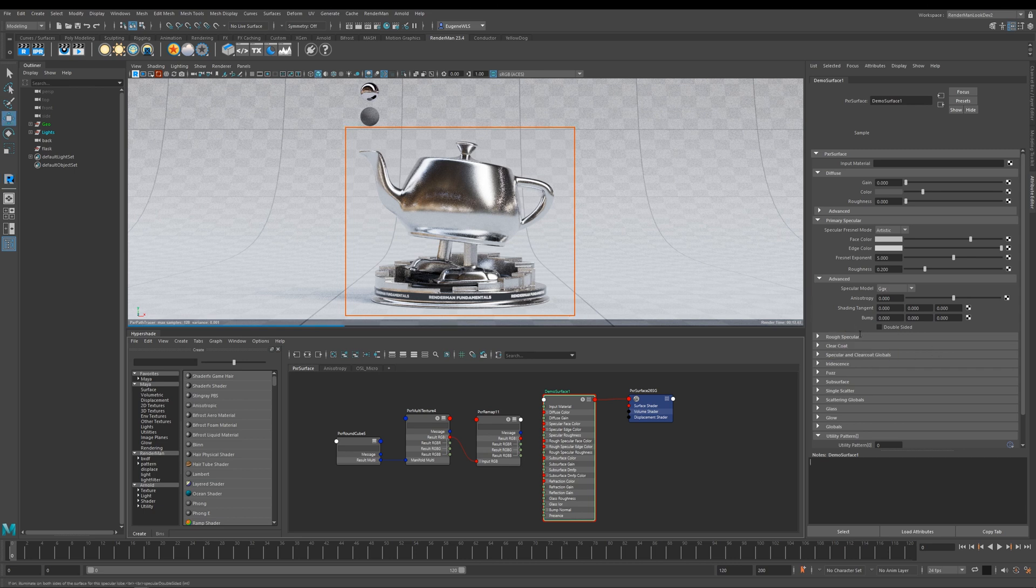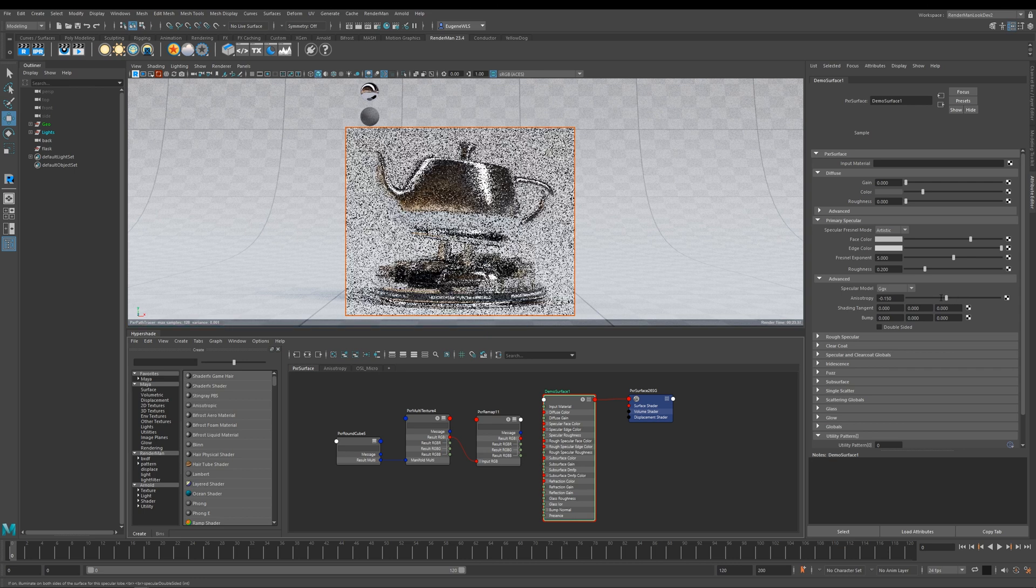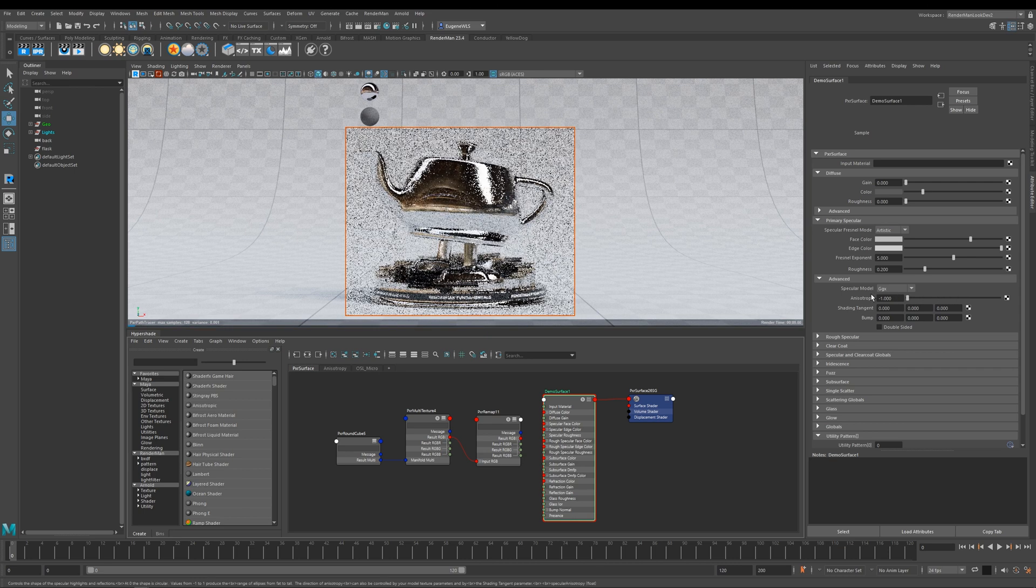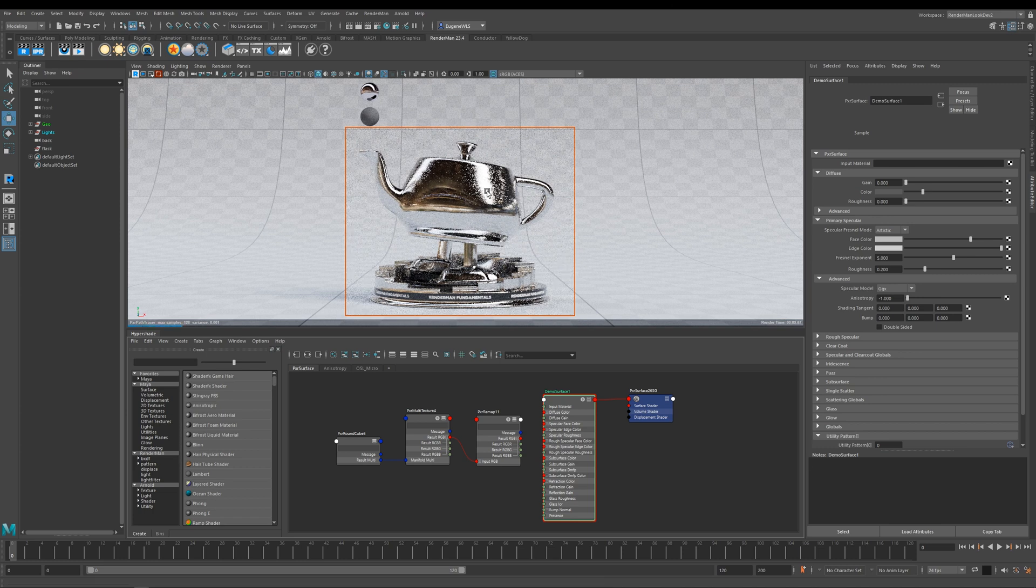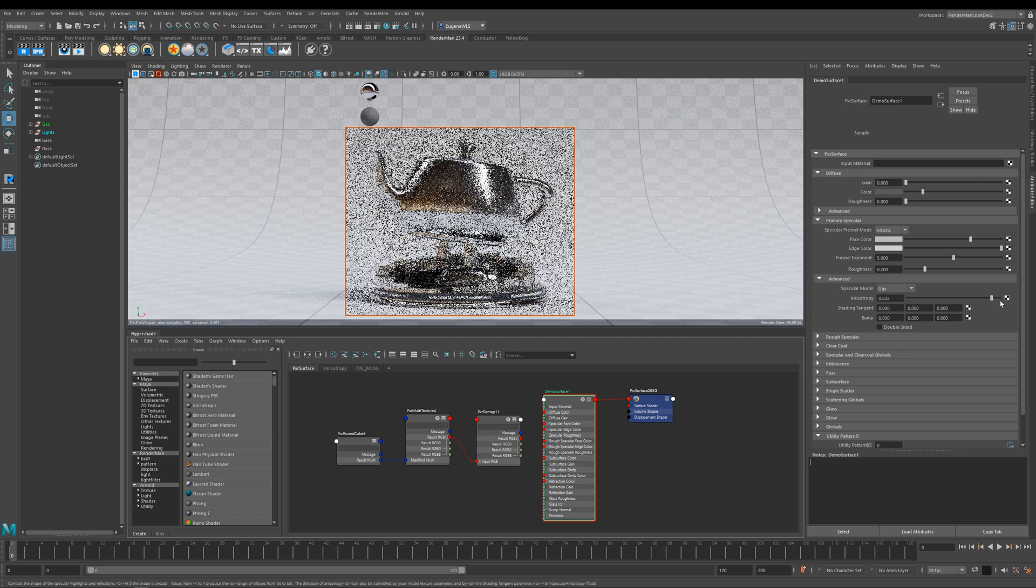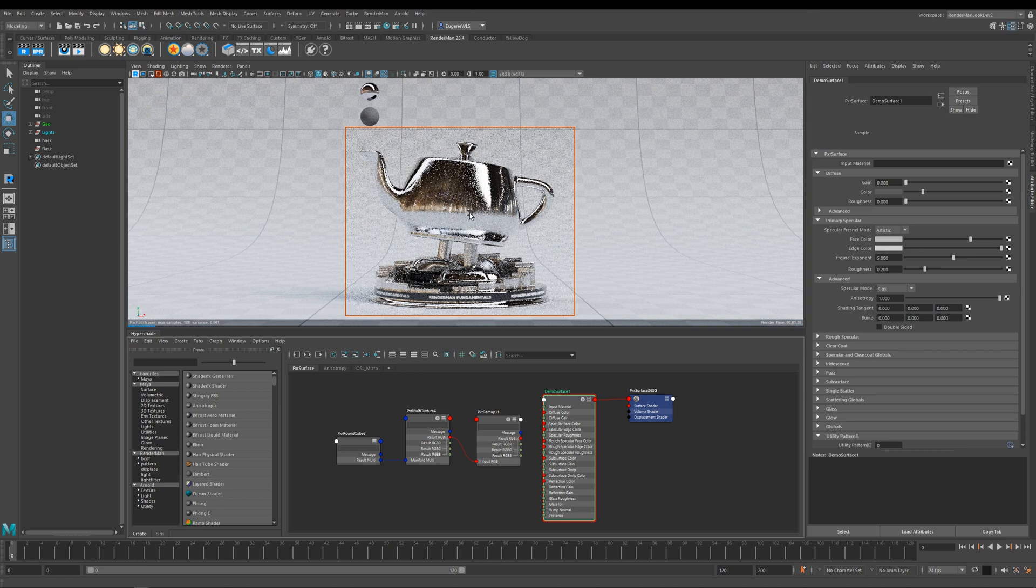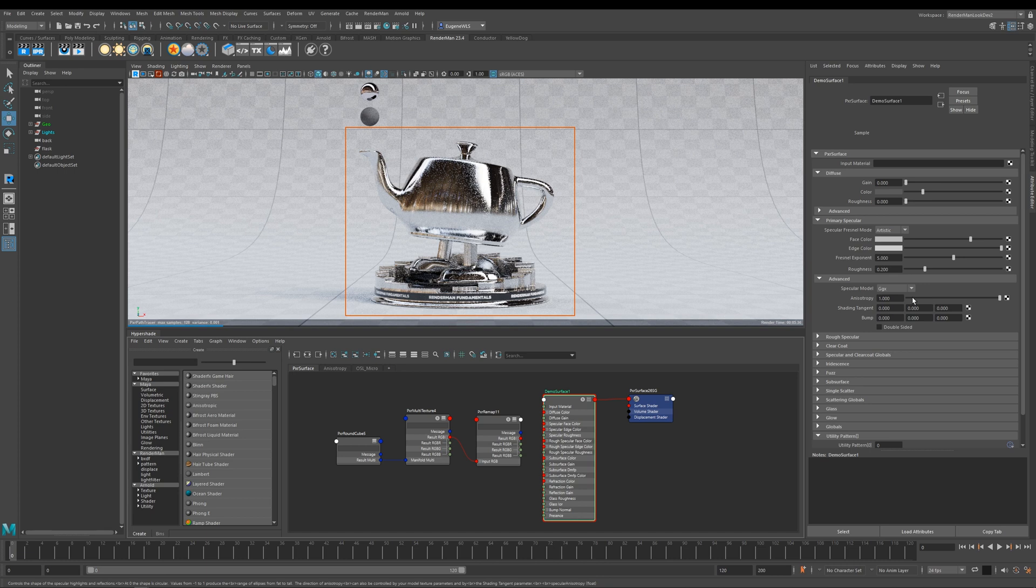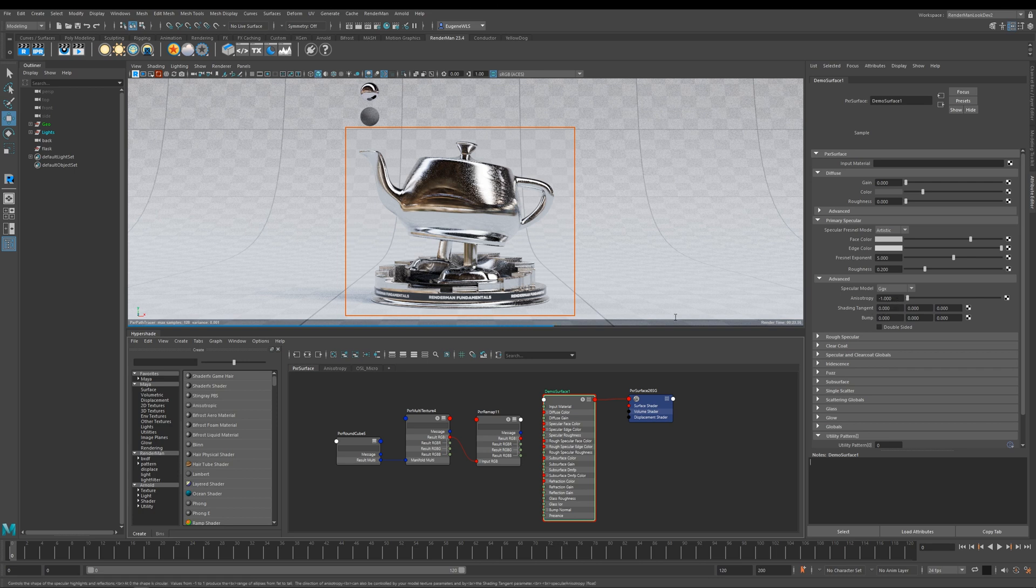Next up here is anisotropy, and what this does is it basically controls the shape of your highlights and reflections. To demonstrate this, if I turn this down to minus one and you let this refine for a minute, you can see that our highlights are being stretched from left to right. Then if I go ahead and increase this back up to one, you can see now that our highlights are going from top to bottom—they're going up and down or left to right. You can control this direction by plugging maps into this shading tangent, which I'm going to show you in the next example.